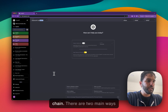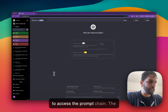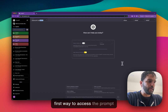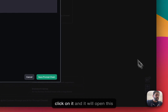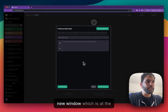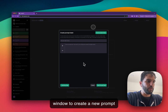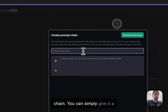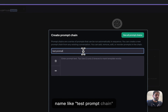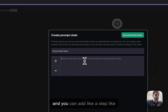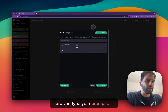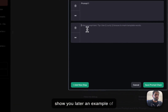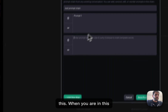So you have the prompt chain here. There are two main ways to access prompt chains. The first way is by clicking on this button on the right side. Click on it and it will open a new window to create a new prompt chain. You can simply give it a name like 'test prompt chain' and add a step — basically here you type your prompts.